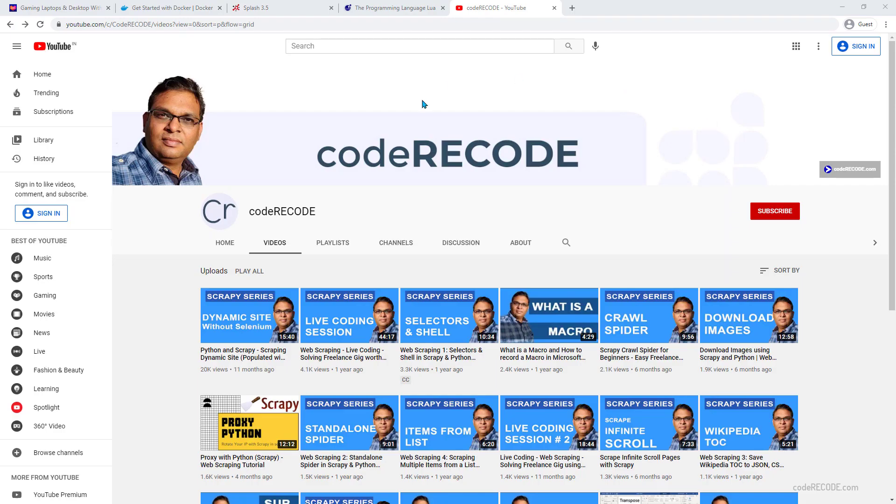Just a quick reminder. If you have not yet subscribed to my channel, please do that now. Continuing back to our video.